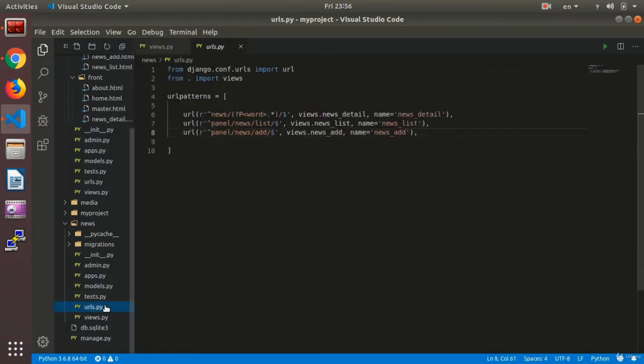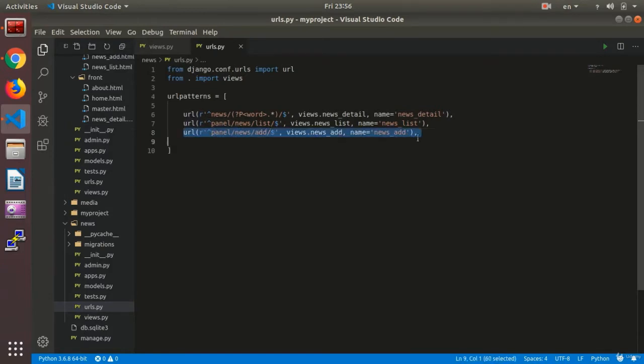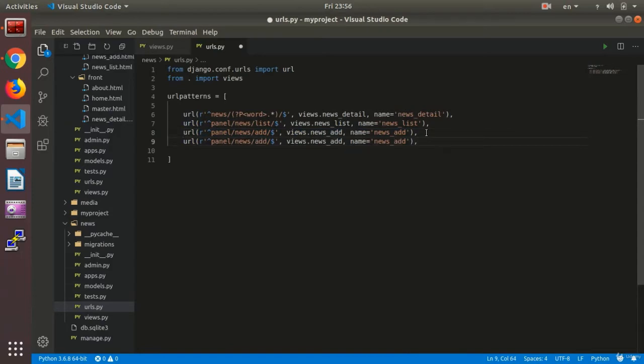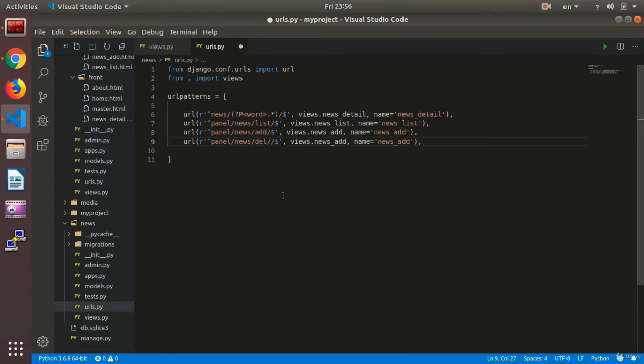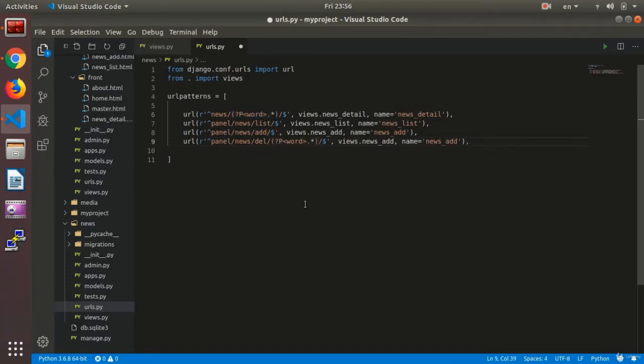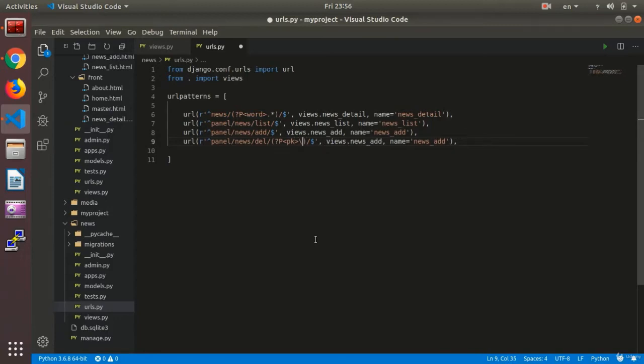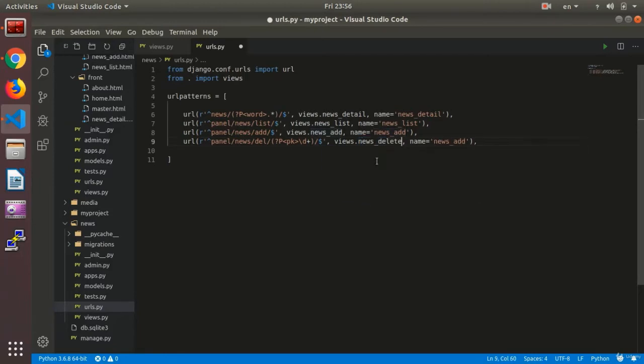Now we need to define a URL for this news page like this one that we already have. We're going to use del here. I need to add the PK of the certain news here, a PK for my input. And as you see, backslash d plus. It would connect to news_delete with news_delete name.